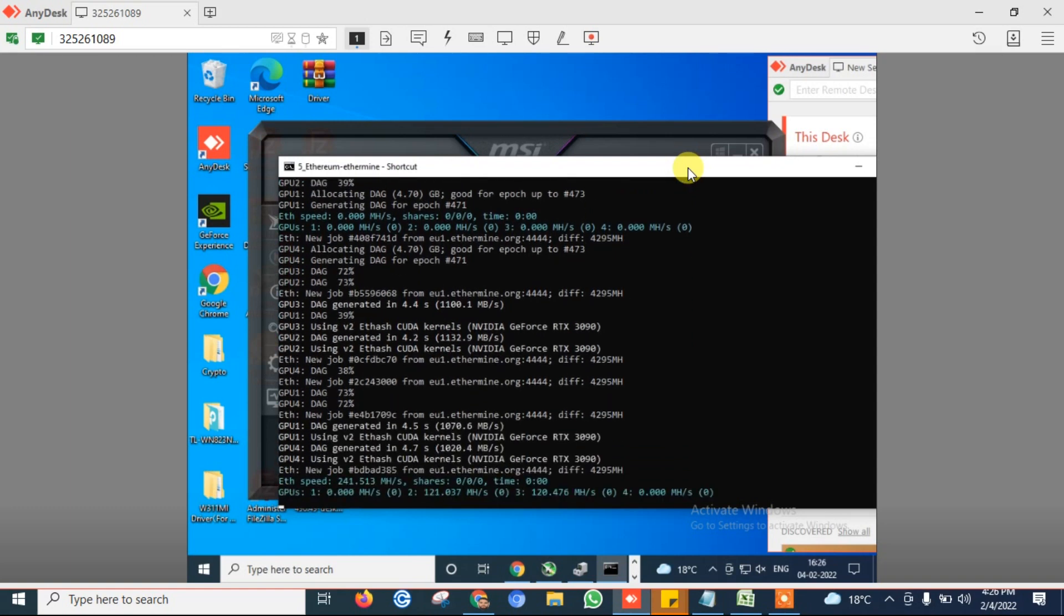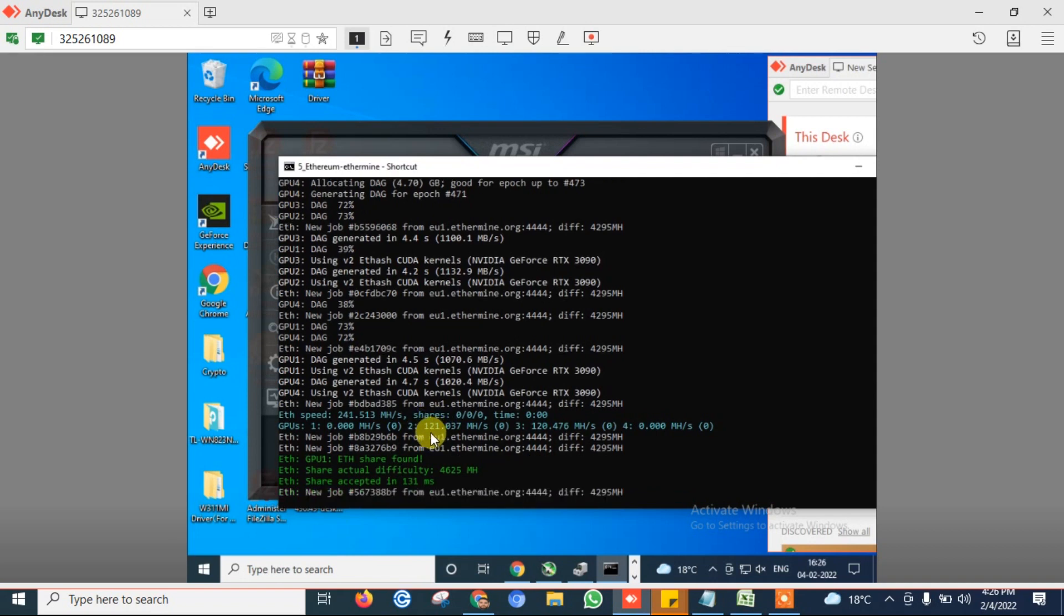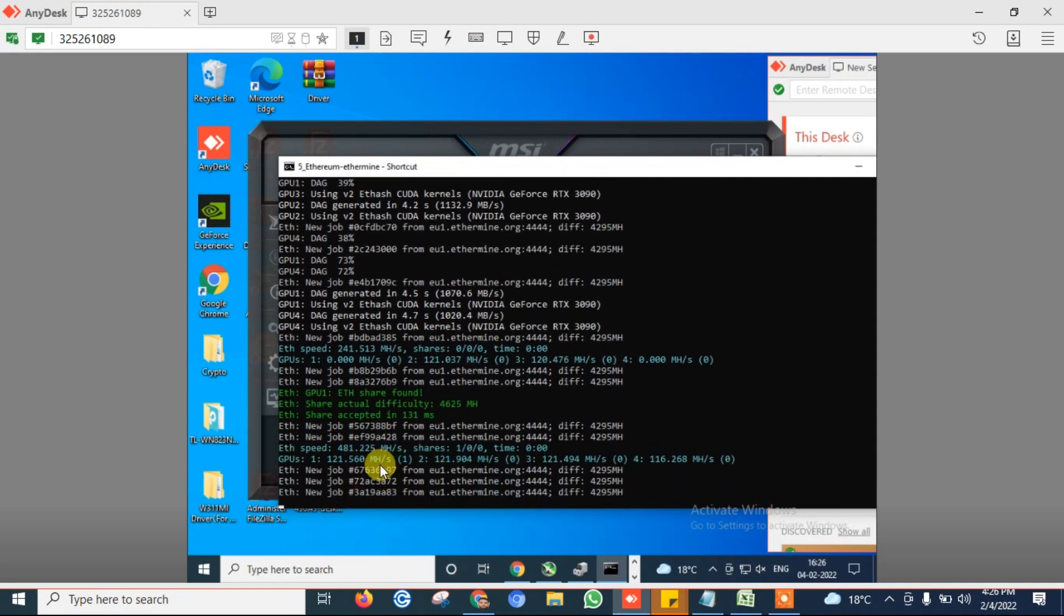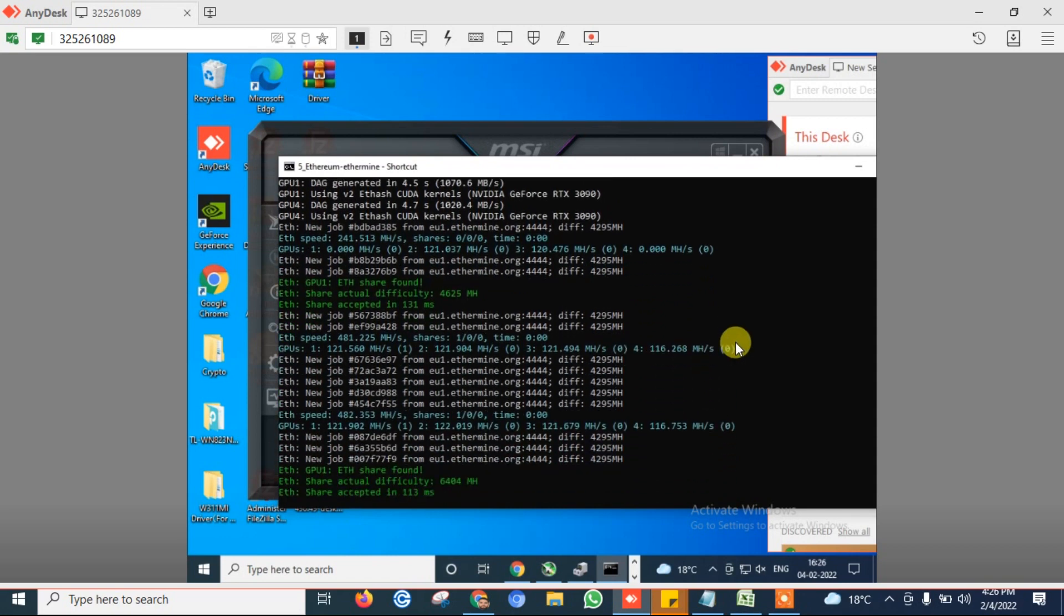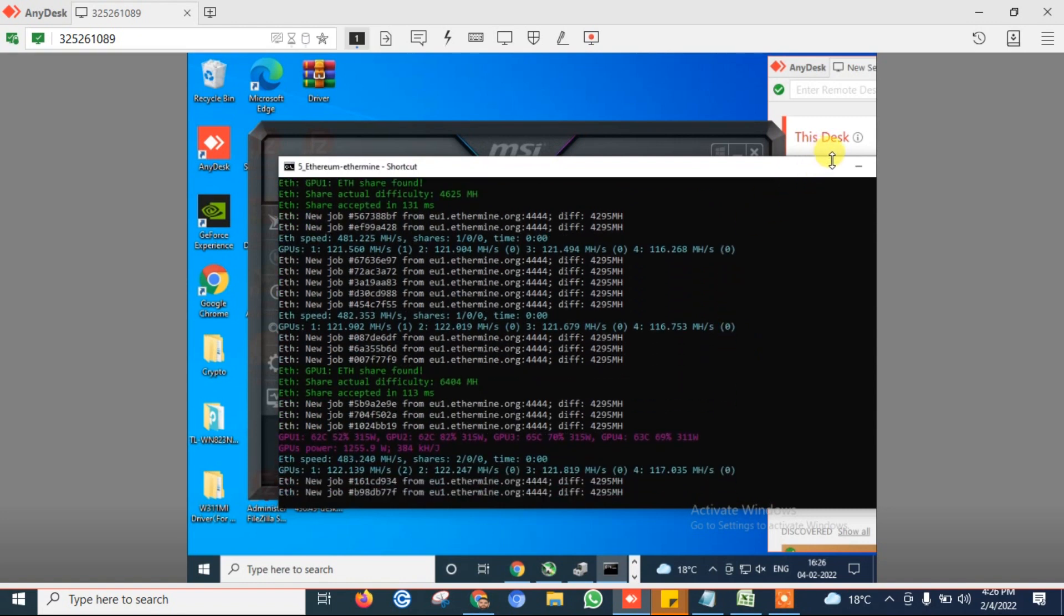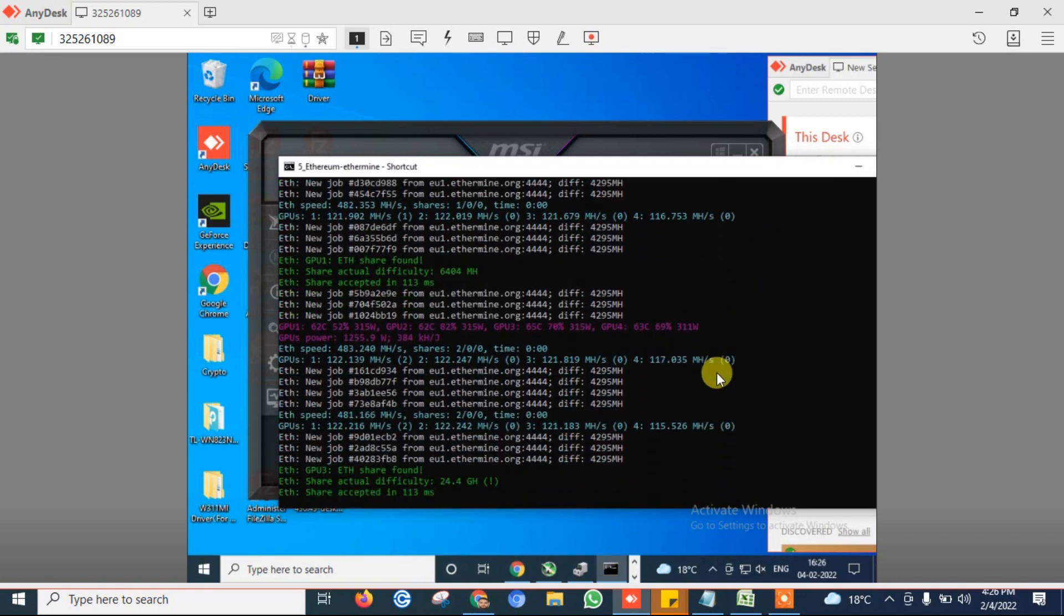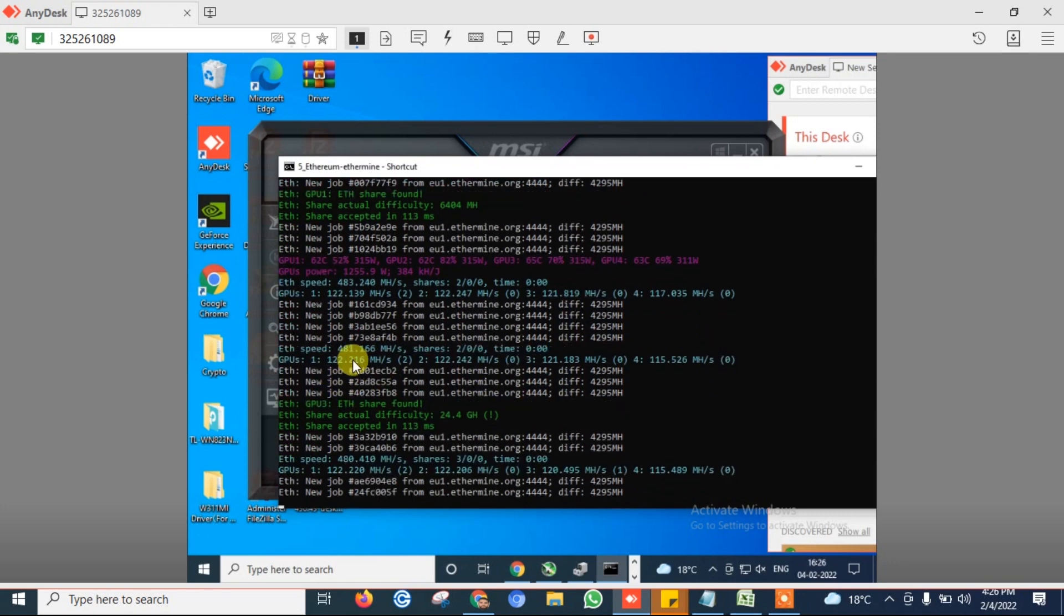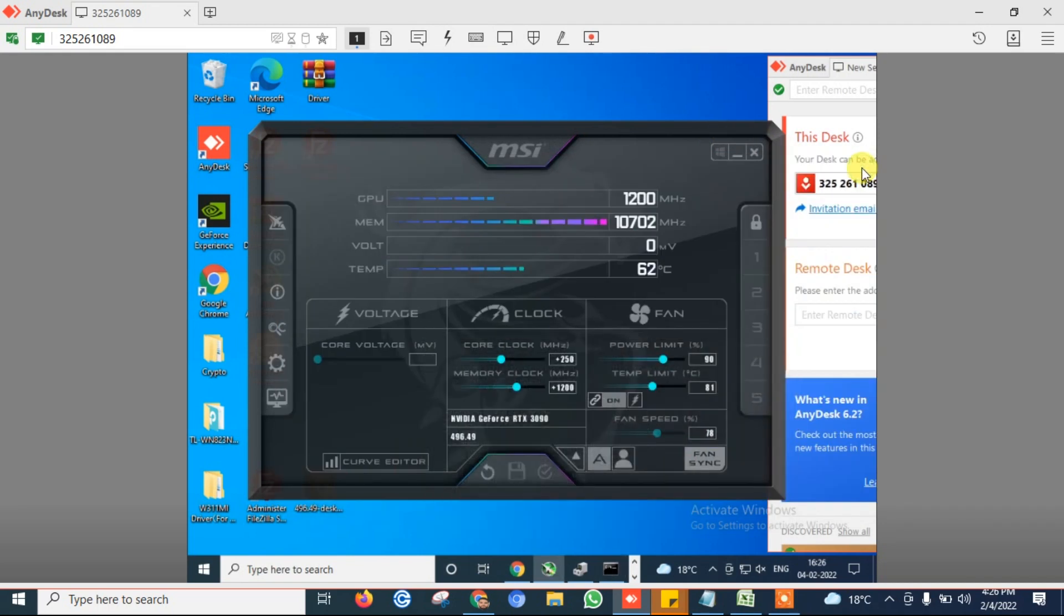So guys, here you can see that we are getting 121 point something mega hash on every card. In this card number 4, we are getting a little bit low hash rate because I have taken the remote access of this machine. Once I stop recording this video, then automatically it will give full mega hash. Here you can see that we are getting around 122, 122, 121.